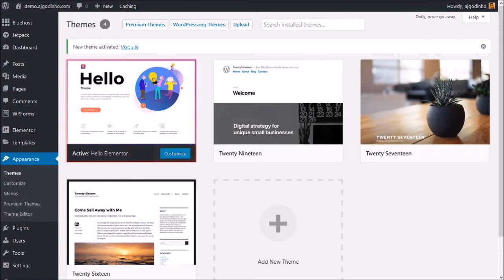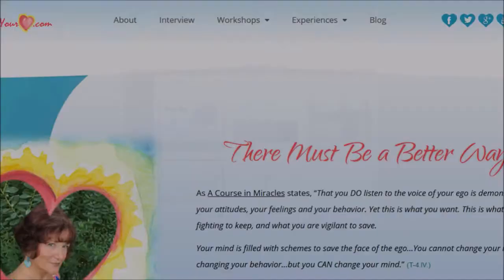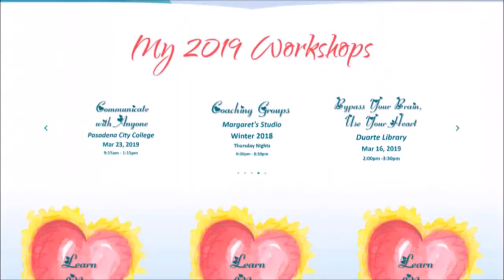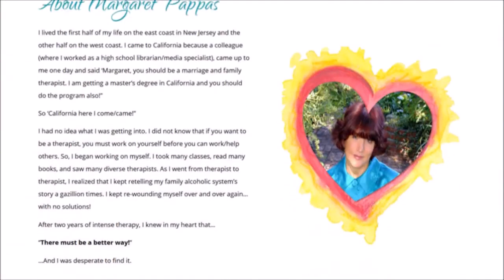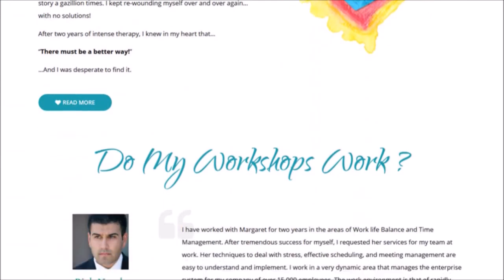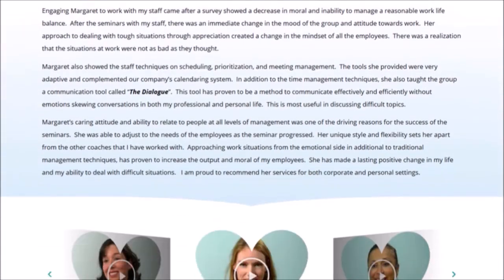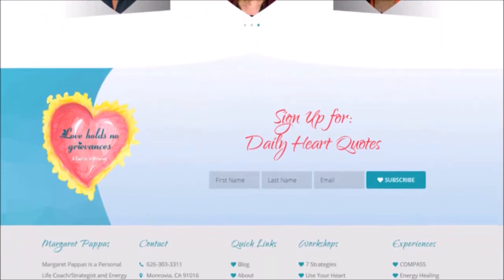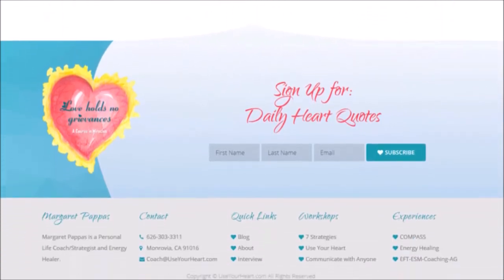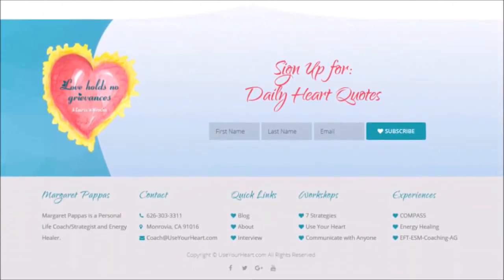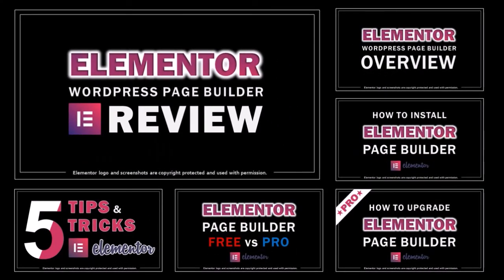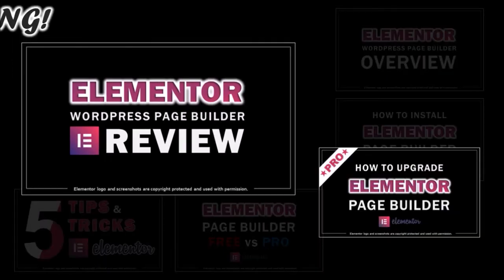And that's pretty much it. This website was built with the Elementor Hello theme and the Elementor Pro page builder. It has 10 pages and 3 blog posts at the moment, but it's still a work in progress — you'll find the link in the description section. Hope you found this video helpful. Feel free to check my Elementor review and tutorials on my YouTube channel. Thanks for watching, see you soon.